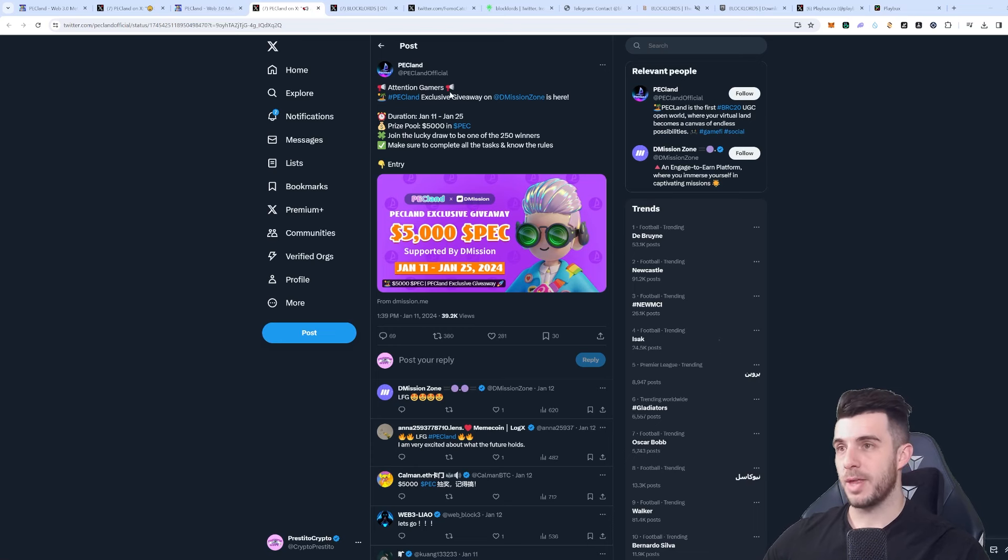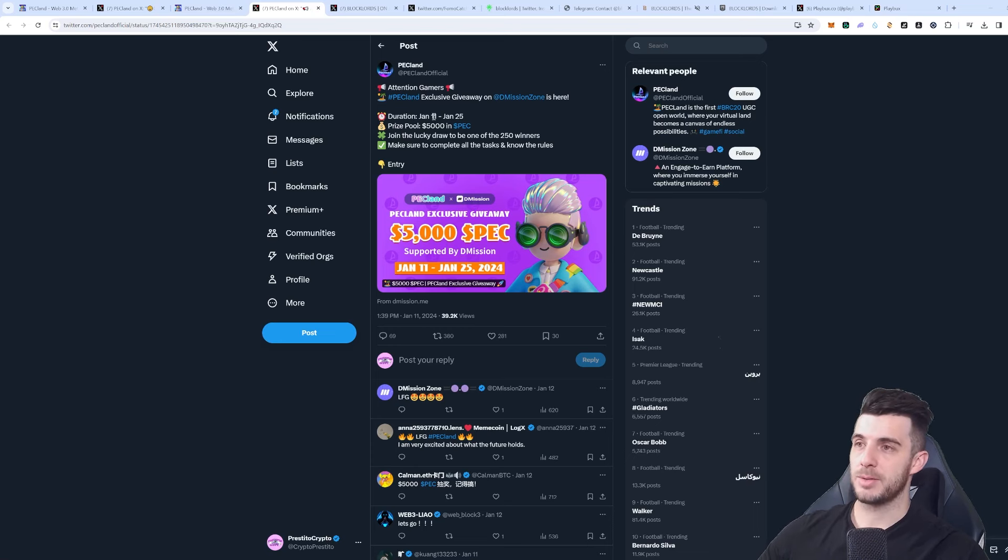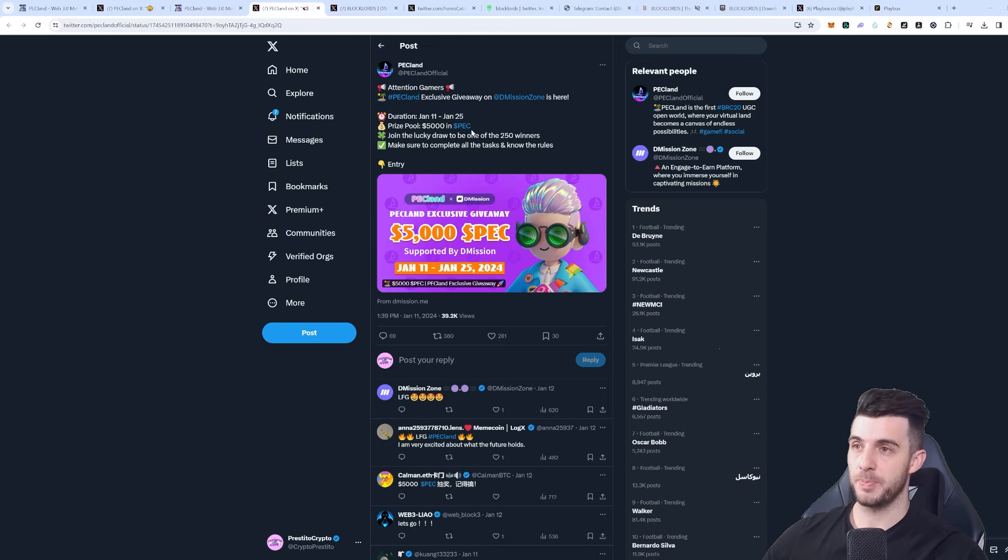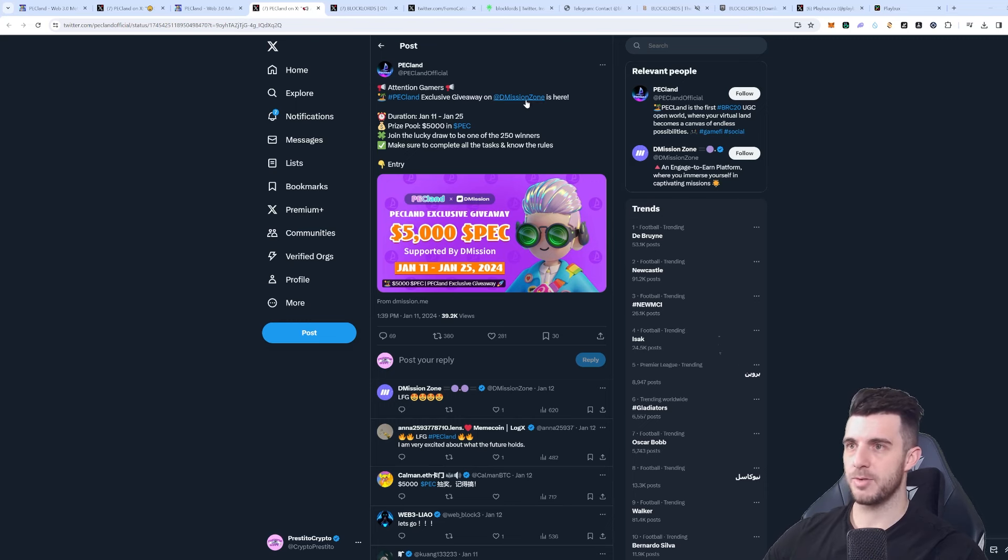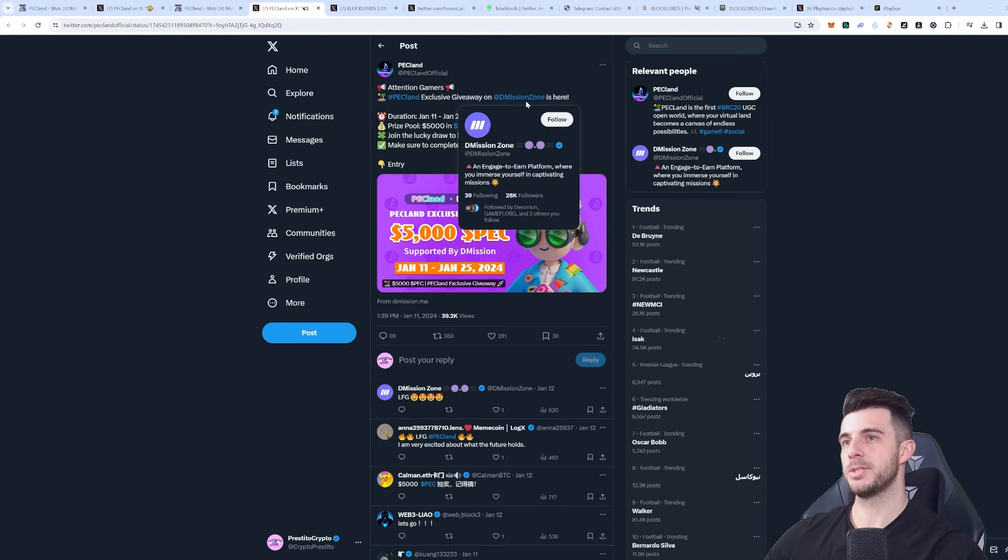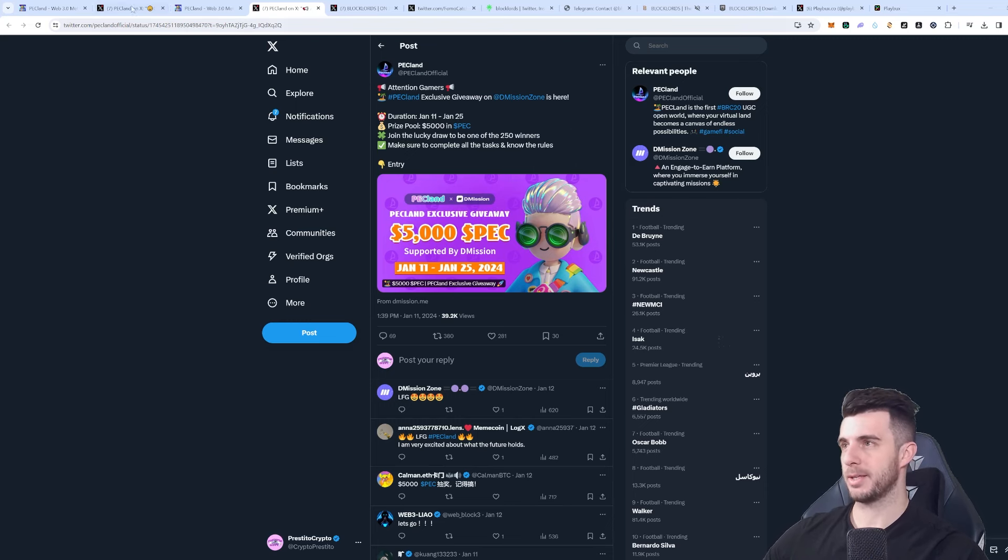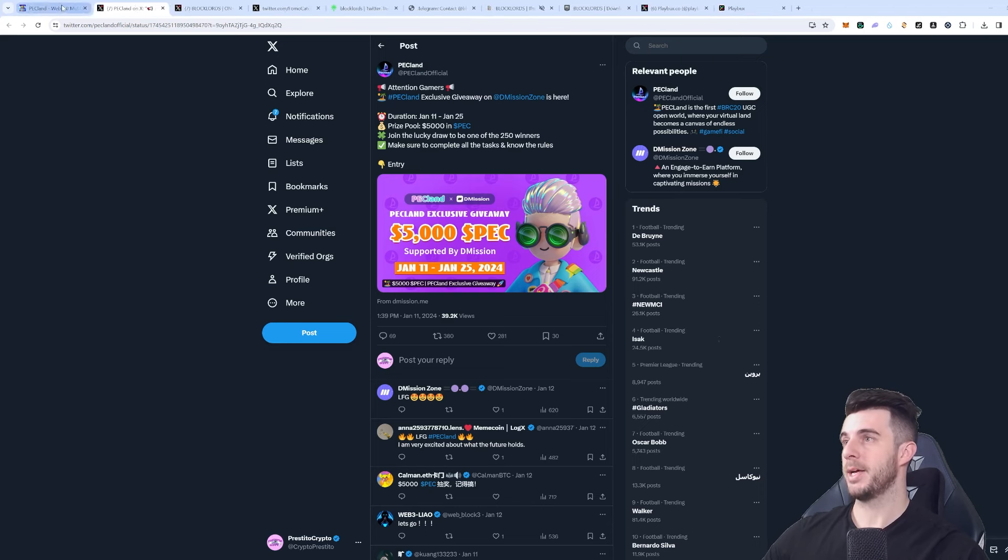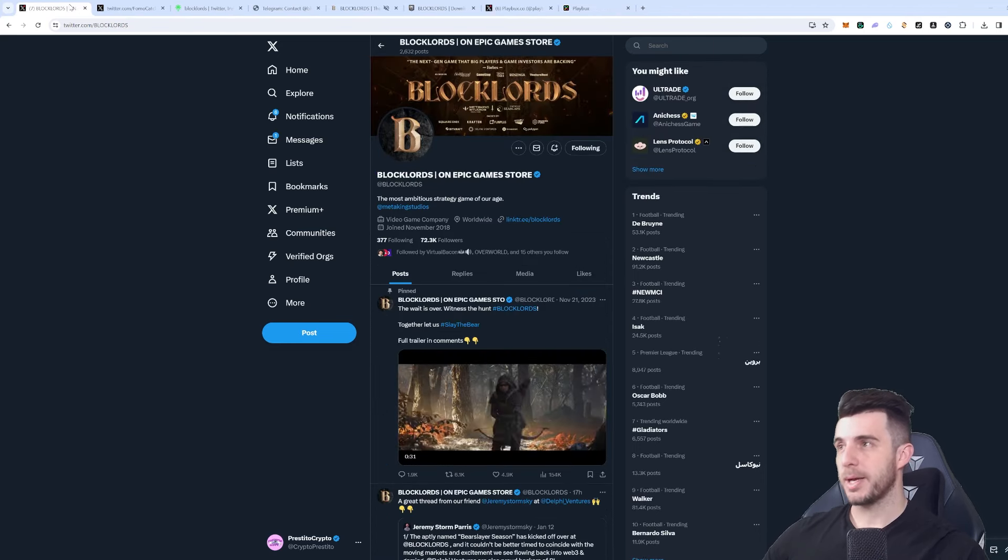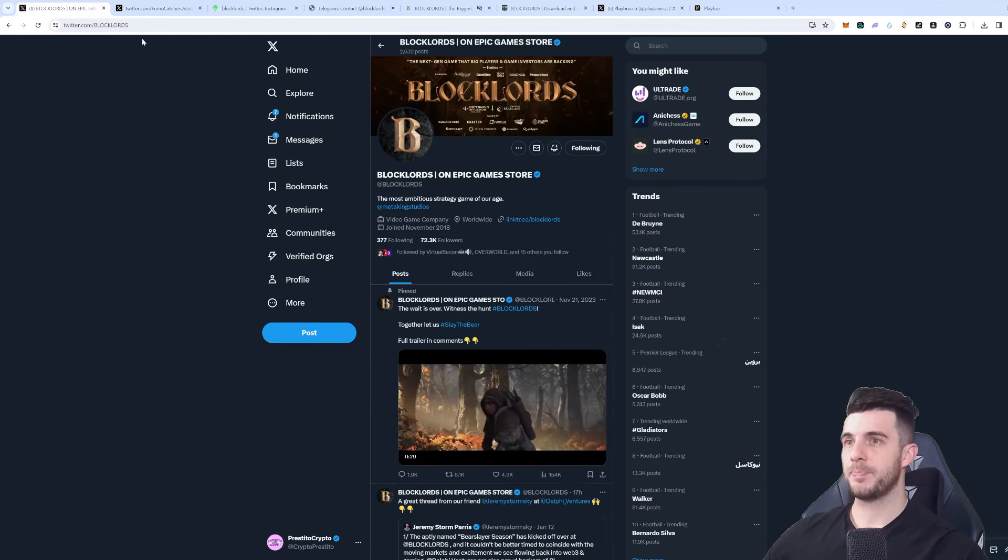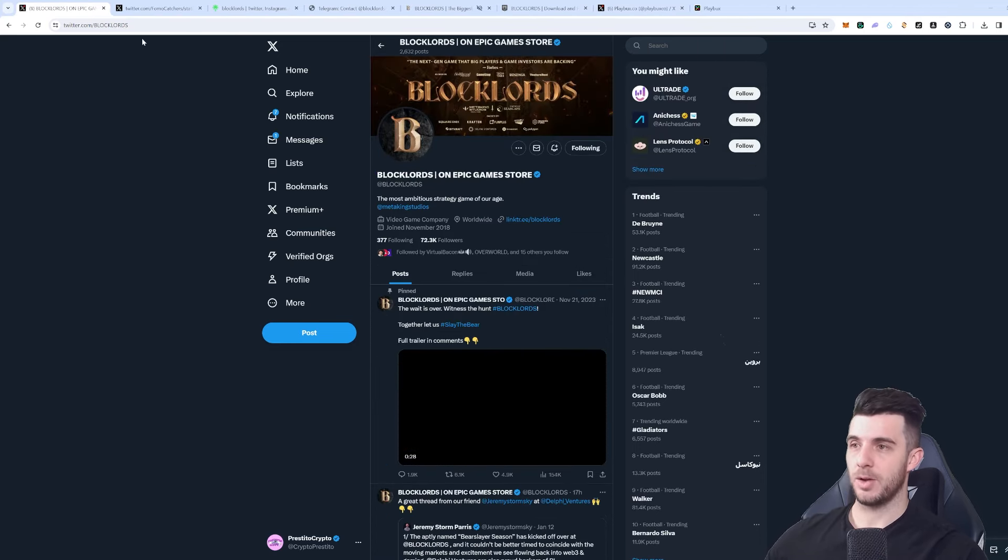Also they have a giveaway at the moment that's from January 11th till January 25th where they have a five thousand dollar prize pool in their token and it's a white mission zone. If you want to join, make sure to check that out. I've covered Pec Land, now let's get to the second last project I want to cover.